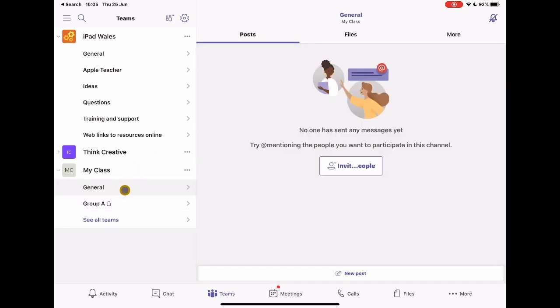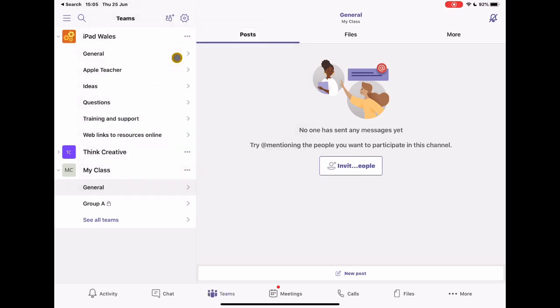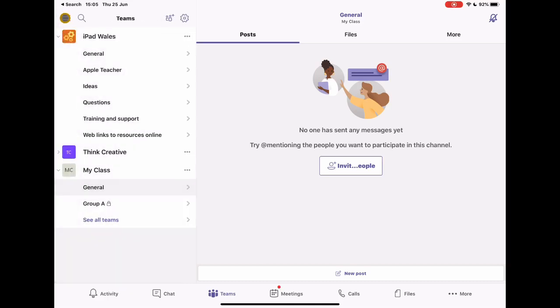So let's imagine in my general space here, I need to invite the students in my class, or you might have a system where this is automatically done for you, which would be really simple. If you haven't, I've just quickly gone to manage members and I've added some people into this. I've just used dummy accounts that I've got here just to show off how this works as opposed to exposing my students' accounts on this video.